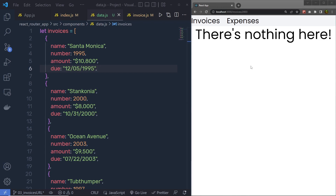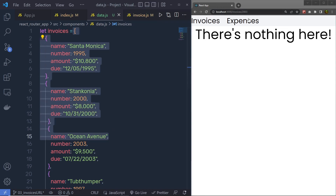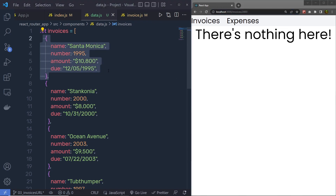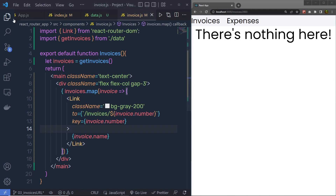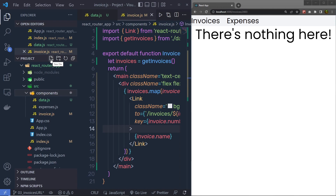Now, once you understand how you can create no-matching routes in your React application, let me show you how you can access the parameter value so you can access your data from the database. Let's suppose that you have this data from your backend and you have this invoice number inside your URL — what you have to do is access this invoice parameter number and display the invoice information inside your application. I'm going to create a new component inside the components folder.